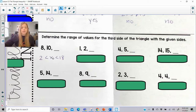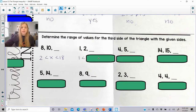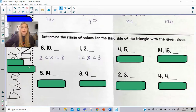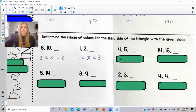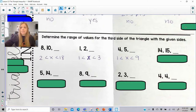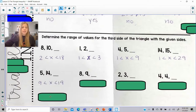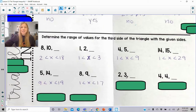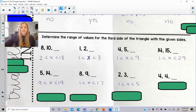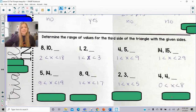Let's use that pattern to continue the rest. Sides of 1 and 2: the range is 1 is less than x, which is less than 3. Sides of 4 and 5: that would be 1 is less than x, which is less than 9. Sides of 14 and 15: 1 is less than x is less than 29. Sides of 5 and 14: 9 is less than x is less than 19. Sides of 8 and 9: 1 is less than x is less than 17. Sides of 2 and 3: 1 is less than x is less than 5. And sides of 4 and 4: 0 is less than x is less than 8.